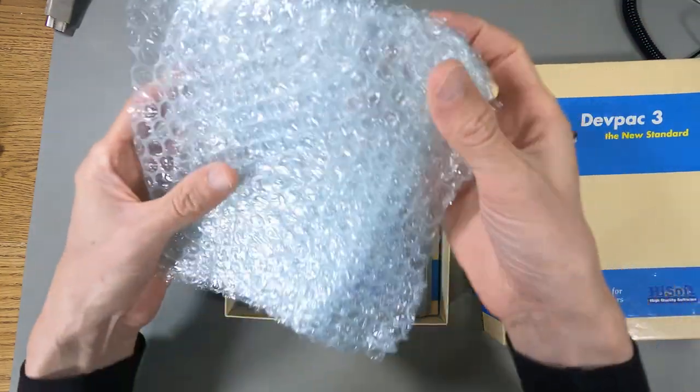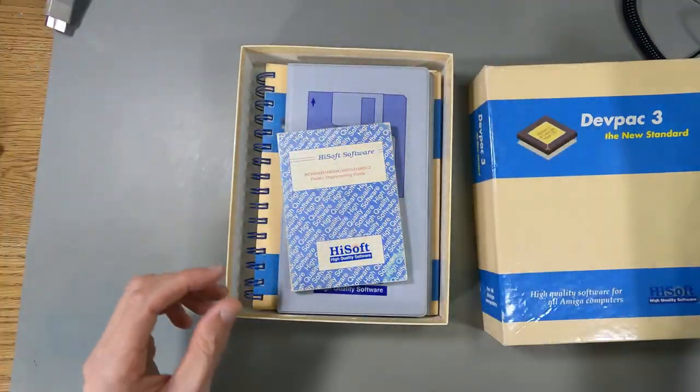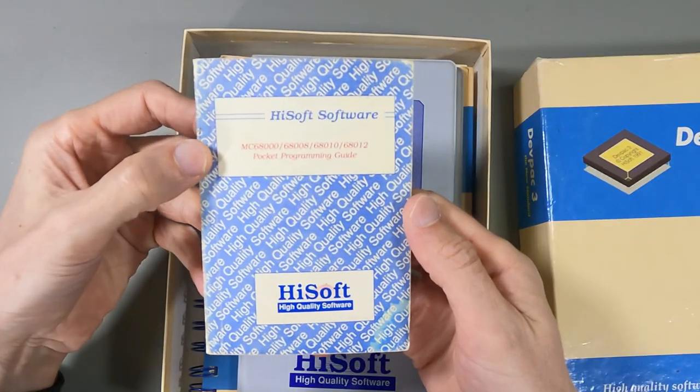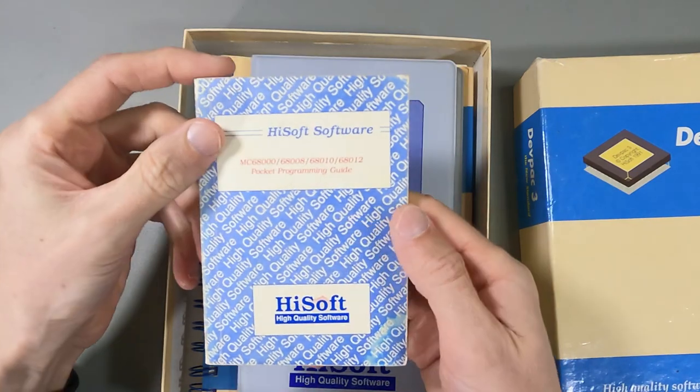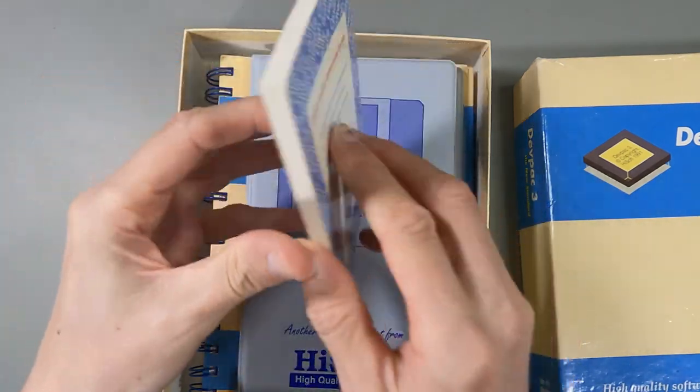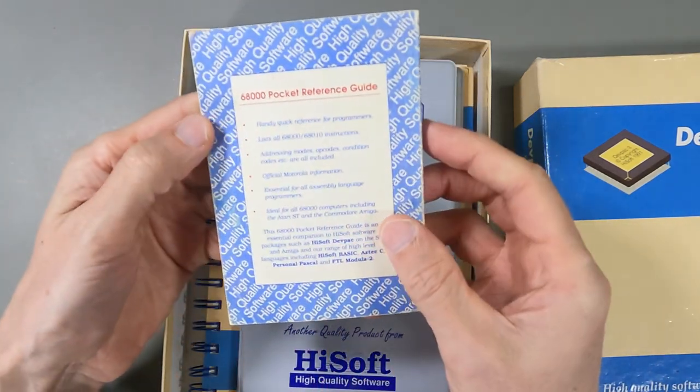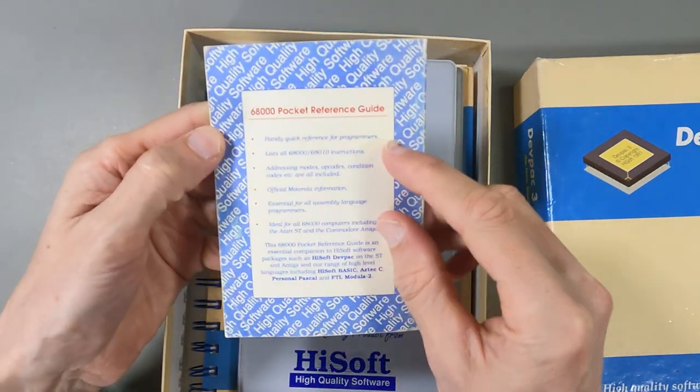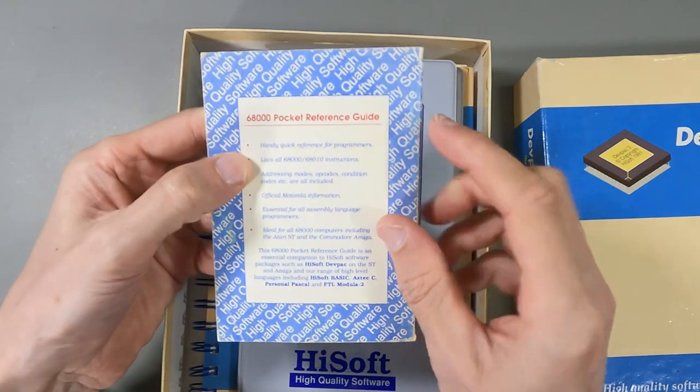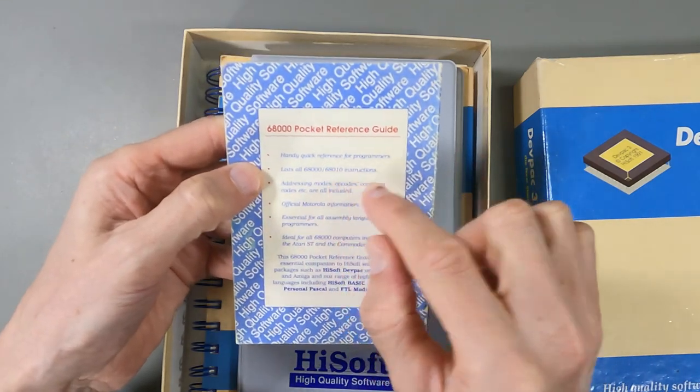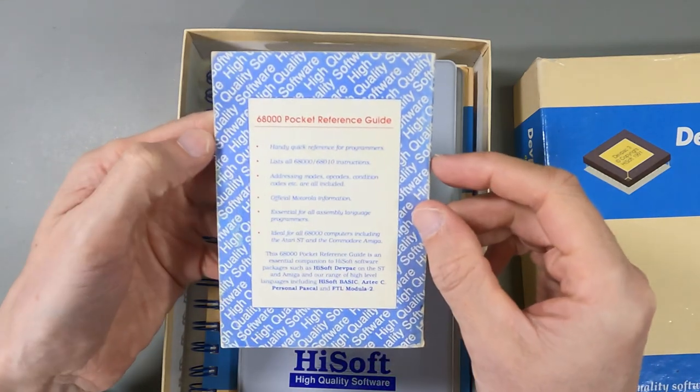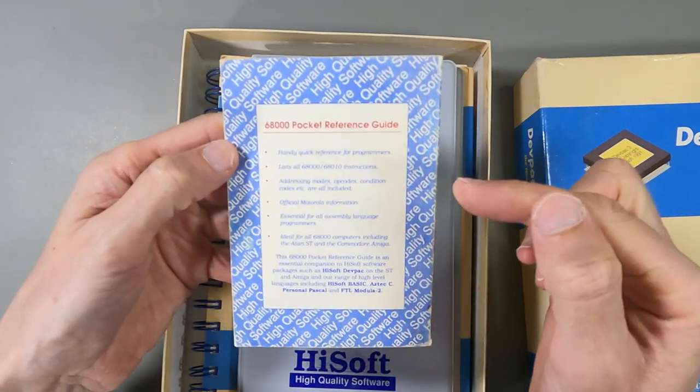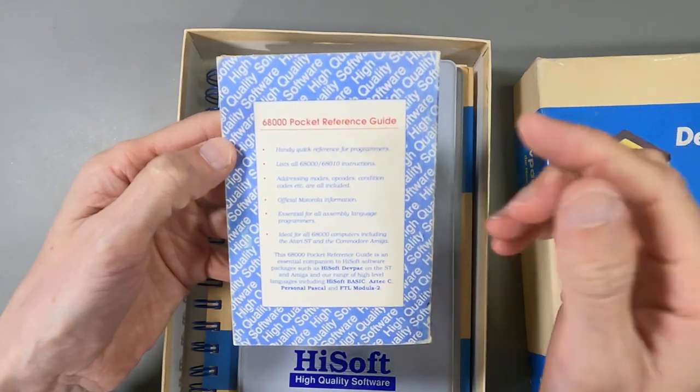So inside this bubble wrap, you get this 68,000 pocket programming guide. So this is actually really quite good. A handy quick reference for programmers for all the 68,000 and 68010 instructions, official Motorola, all the op codes.